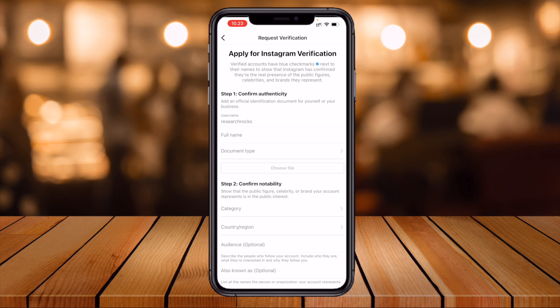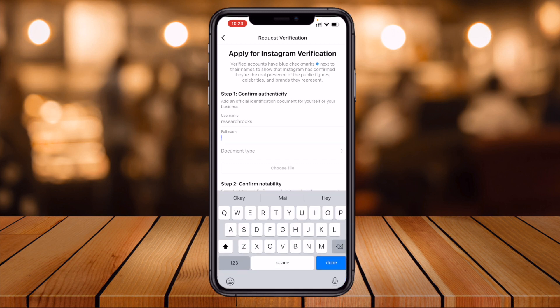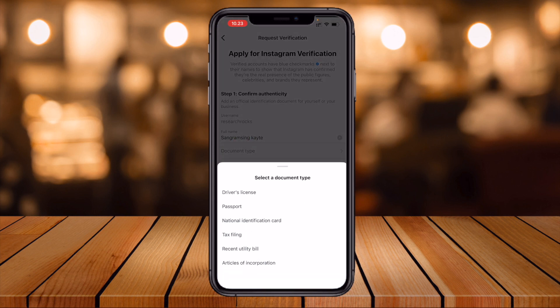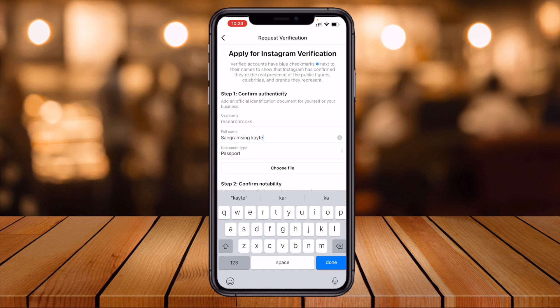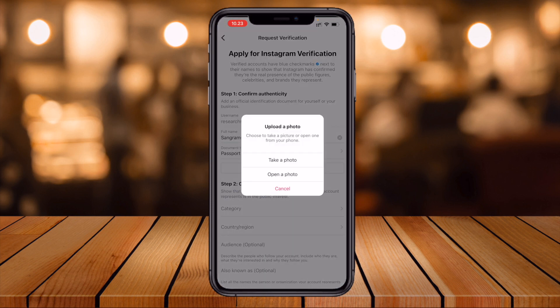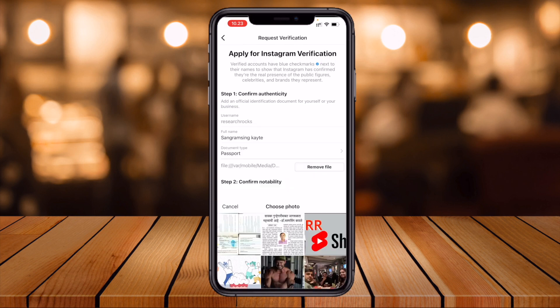In the Request Verification form, apply for Instagram verification for the blue tick. Simply put your full name here — I add my full name. Then for document type, you need to upload your national documents properly. I select passport copy and choose to open photos to upload the passport.